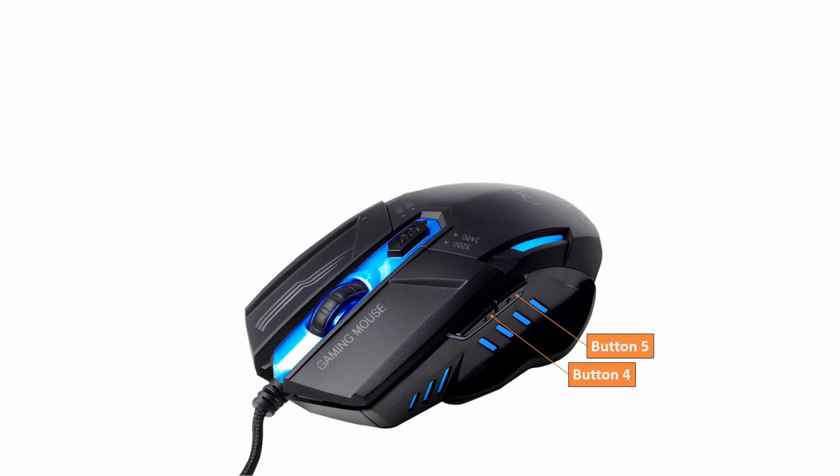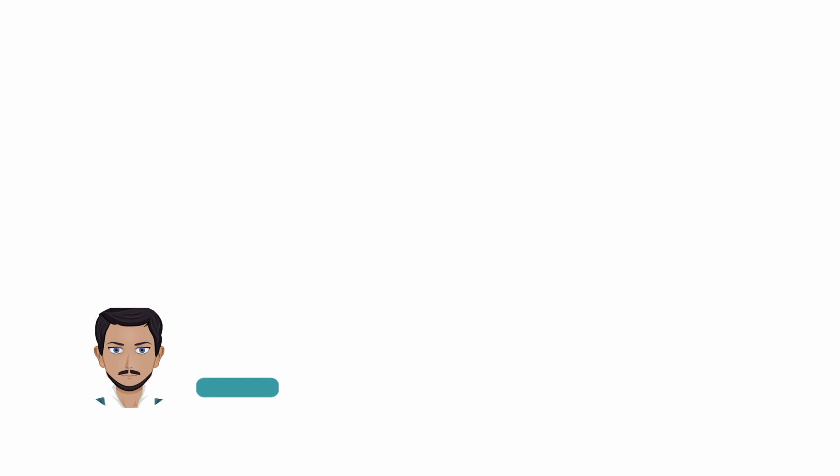In this short video, I will show how to make use of additional buttons on your gaming mouse in video editing. If you are new to this channel, please subscribe.